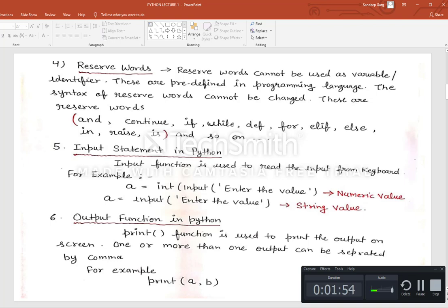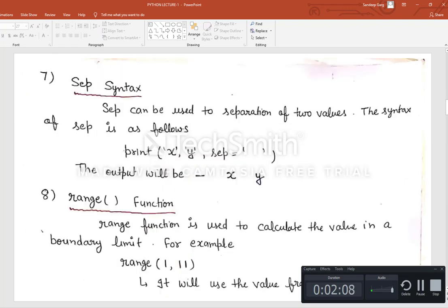Next is the output function in Python. The print() function is used to print output on screen, and one or more outputs can be separated by a comma. The sep syntax defines the separator between two values. For example: print(x, y, sep=' ') — firstly it will print x, then give the space defined in sep, then print y.